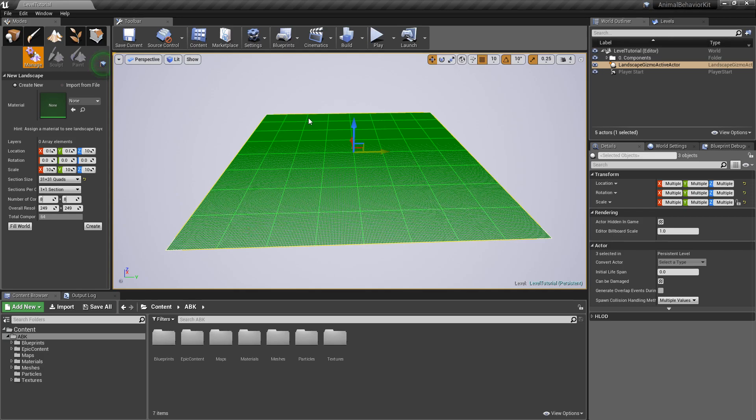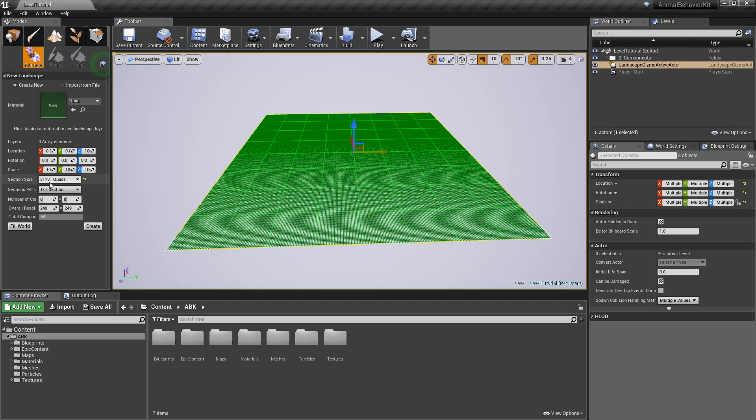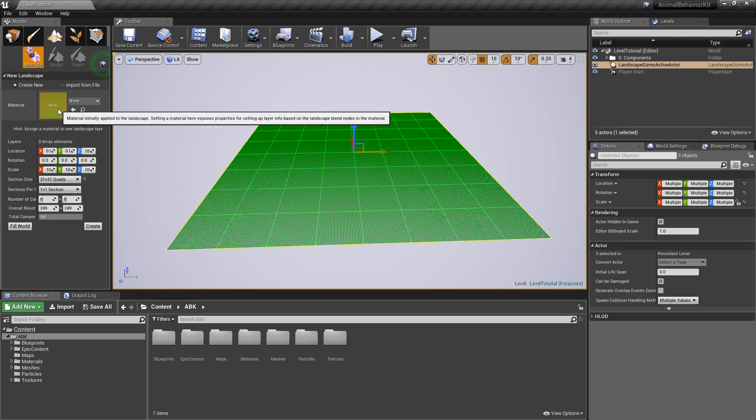The way I'm thinking is we are going to be adding different systems but we don't necessarily need to have all of the systems working together in the same level. So as we go through each system, we're going to simply delete it and add the new system just so you guys can focus on one thing at a time. So let's go ahead and make it 31 by 31, one by one sections.